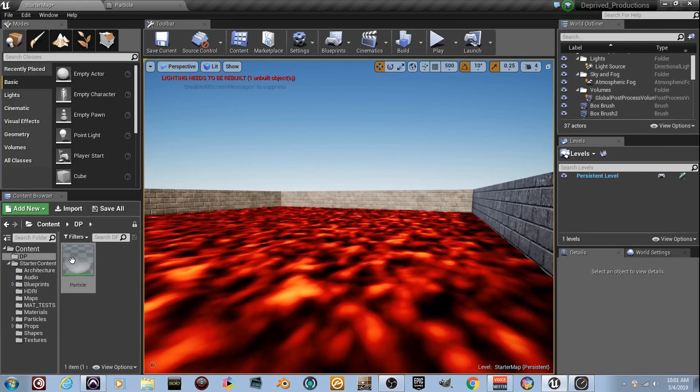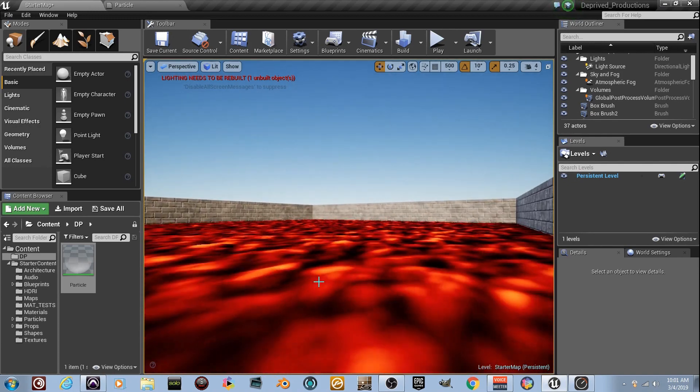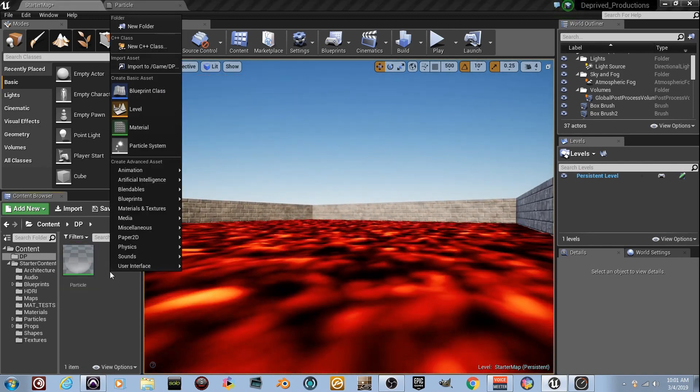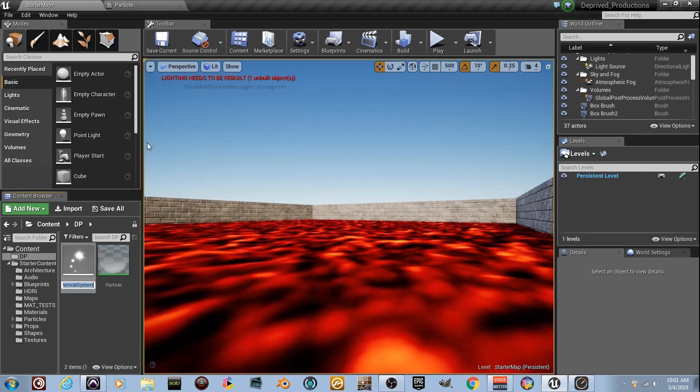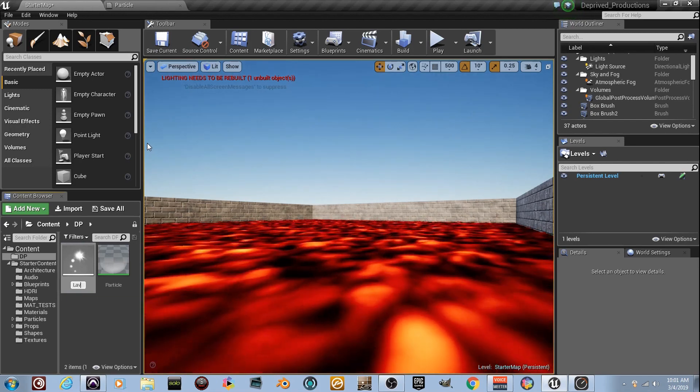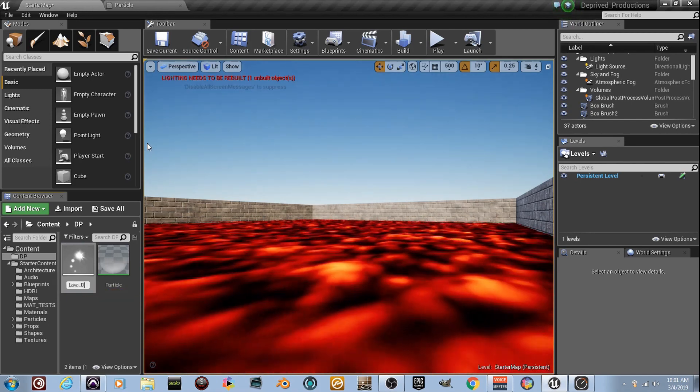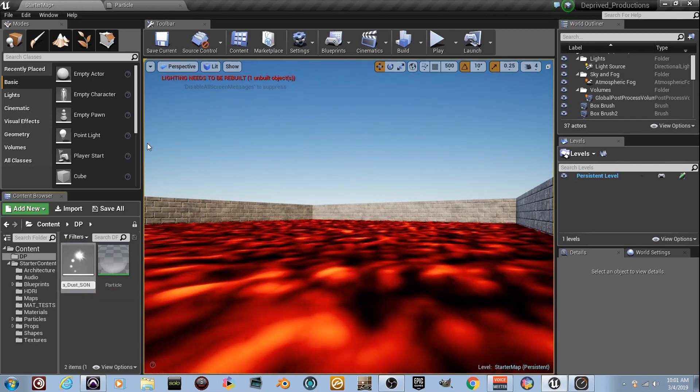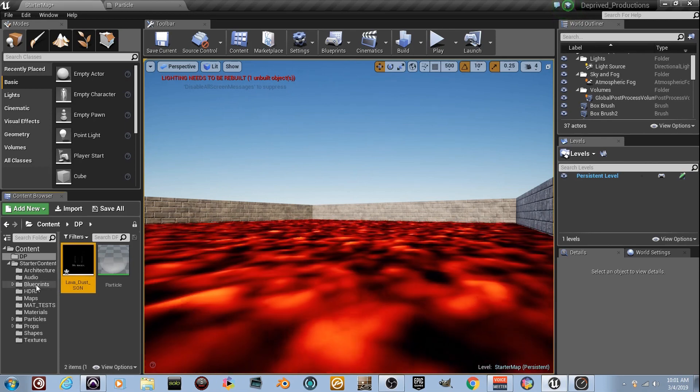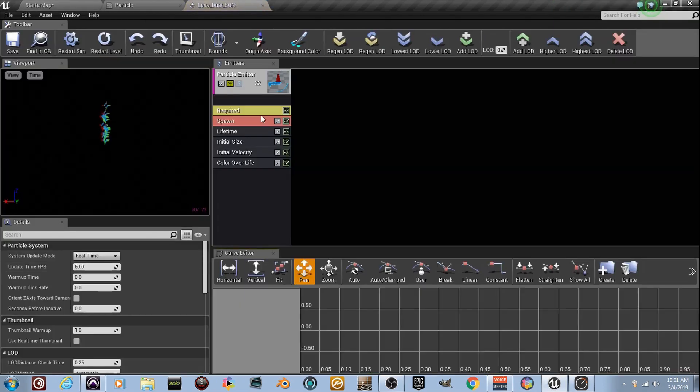We've got our little dot, and we're back. So let's bring this thing to life. We've got a particle, so let's right-click and go to Particle System, right there, right under Material. I'm just going to name it Lava_Dust_Sun. Double-click. We're in there.